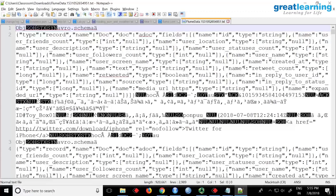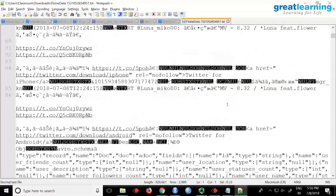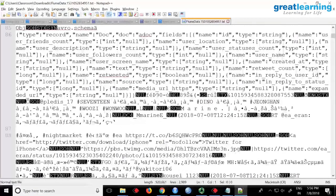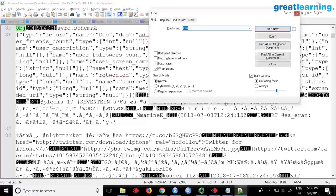If I open this, this is Avro format. You won't be able to see the Avro schema at the top - this is the schema. This is like keys, type, name, fields, user location, user screen name - this is the Twitter name. It will have a header like a schema, and these are the actual tweets we got. It pretty much looks like a key-value pair.